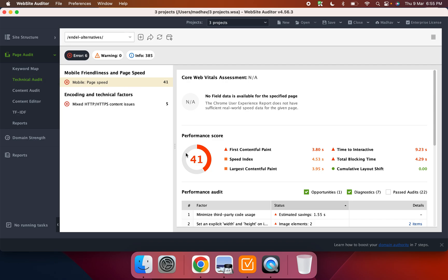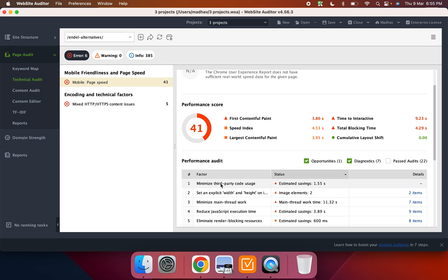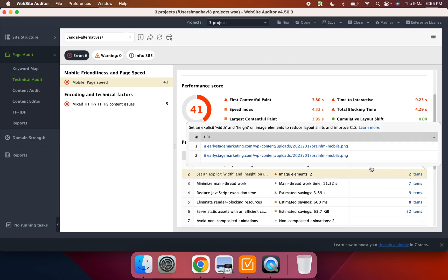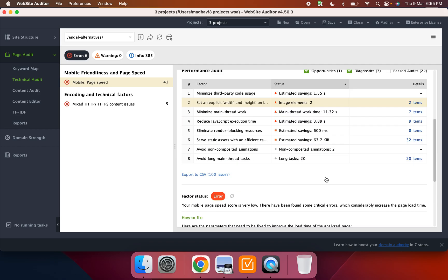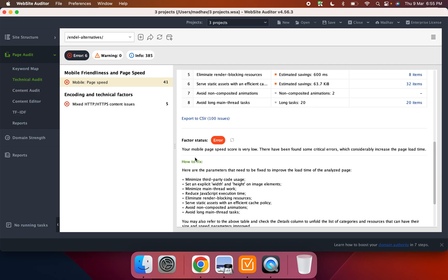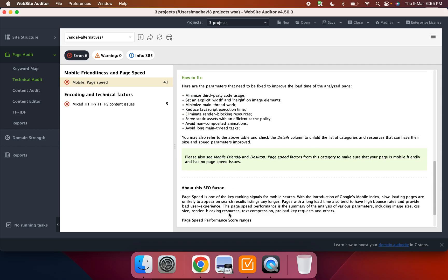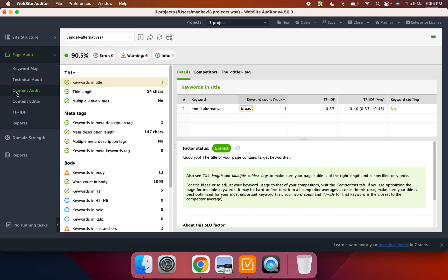So this mobile page speed score came from the Google page speed insights integration that I have. And then it tells me what are the issues and then it tells me exactly which are the things and it tells me what the issue is, how to fix it and why it's important. Which is what I absolutely love about Website Auditor.